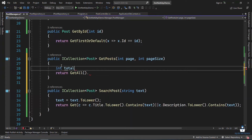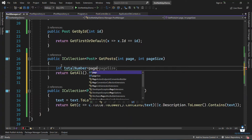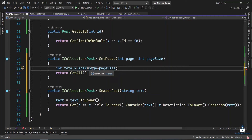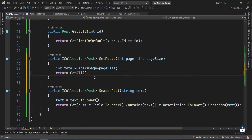We will call integer for the total number. For example, page 2 and the size is 10, then 10 into 2 — that means 20. Total number is 20. Okay.